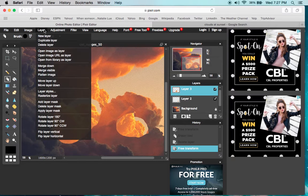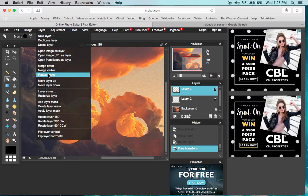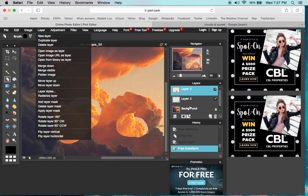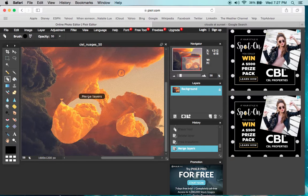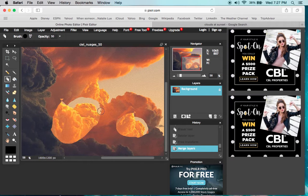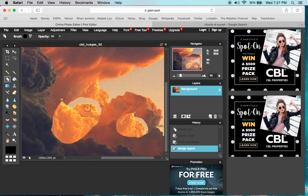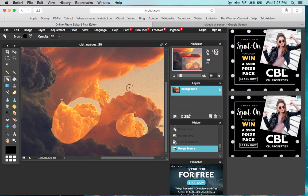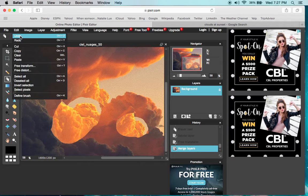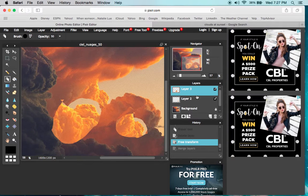When you flatten the image, it takes all your layers and makes them one. Once flattened, they're a permanent part of the image. I can't just select them and trim up pieces—it's one layer forever, unless we undo. Here are my layers again.